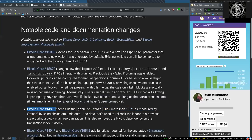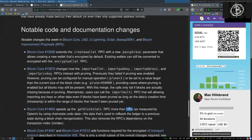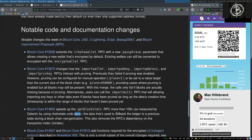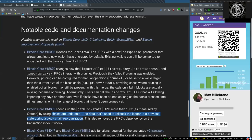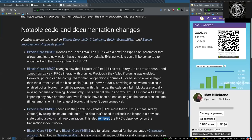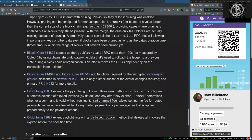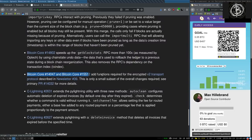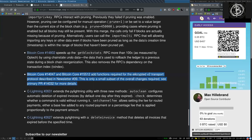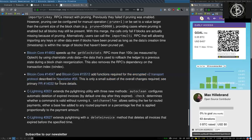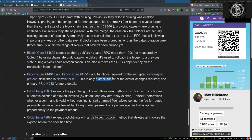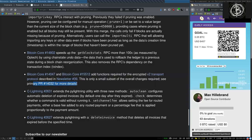This Bitcoin Core change speeds up the GetBlockStats RPC mode more than a hundred times as measured by Optech by using chain state undo data, the data that's used to roll back the ledger to a previous state during a blockchain reorganization. This also removes RPC's dependency on the transaction index. This Bitcoin Core change and these two Bitcoin Core changes add functions required for the encrypted version 2 transfer protocol described in newsletter number 39. This is only a small subset of the overall changes required. See the primary pull request here for more details.